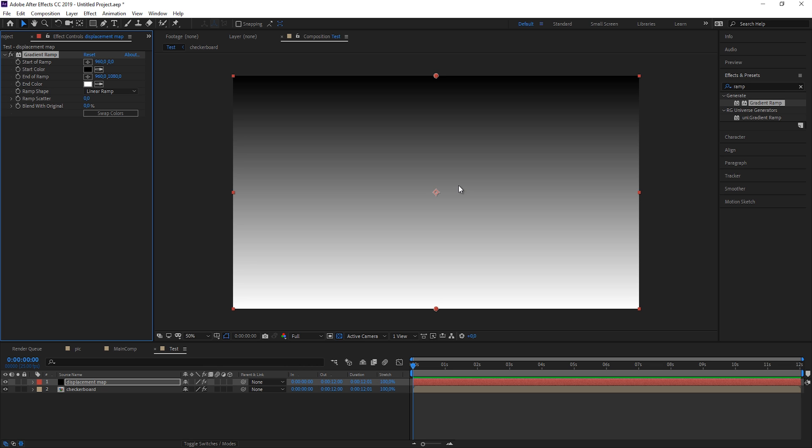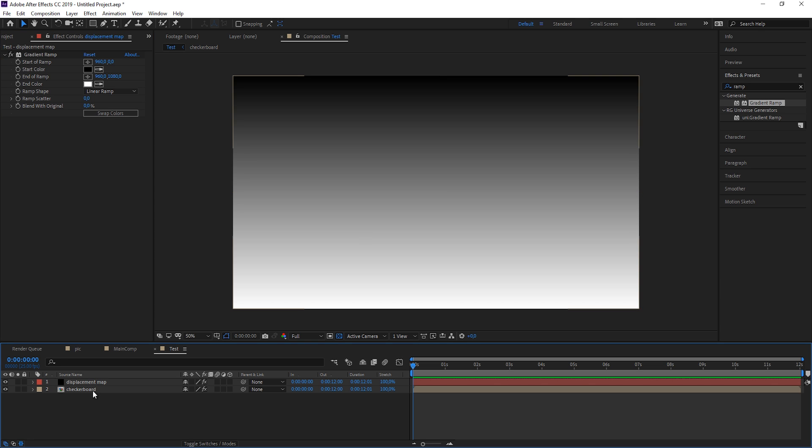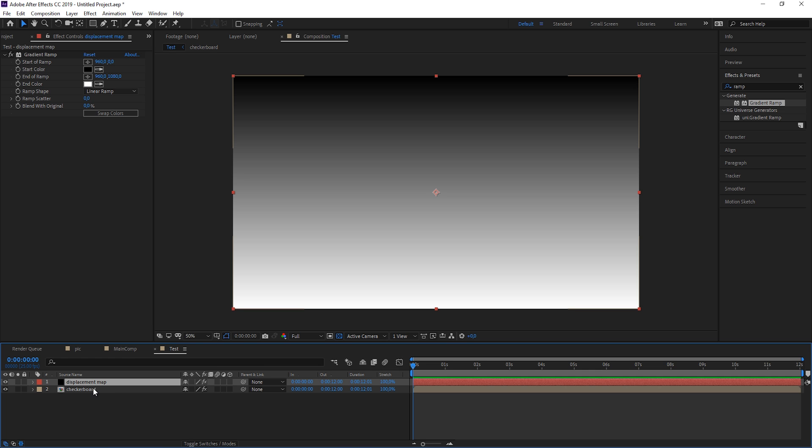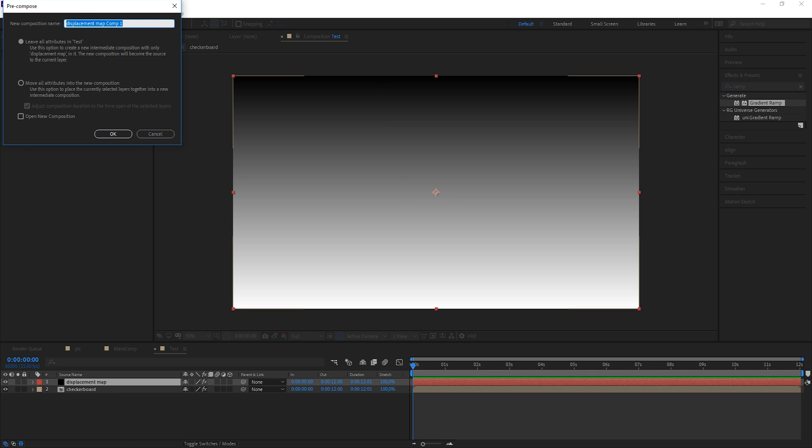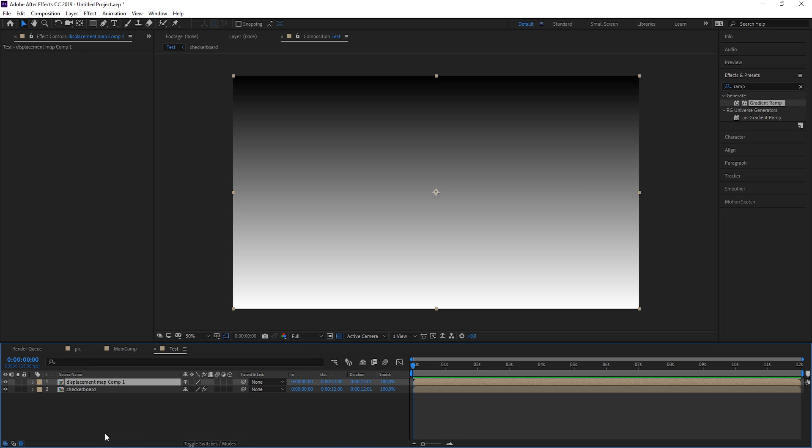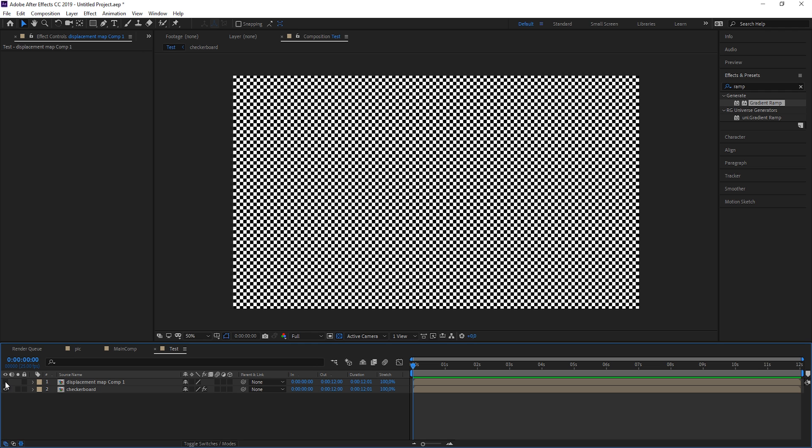The second thing you need to know is that this only works if you pre-compose it and all the effects need to be inside the composition. So let's pre-compose this by hitting Ctrl+Shift+C. Call it displacement map comp, and we move all attributes into this composition. We don't even need to see it, so we can disable the eye.